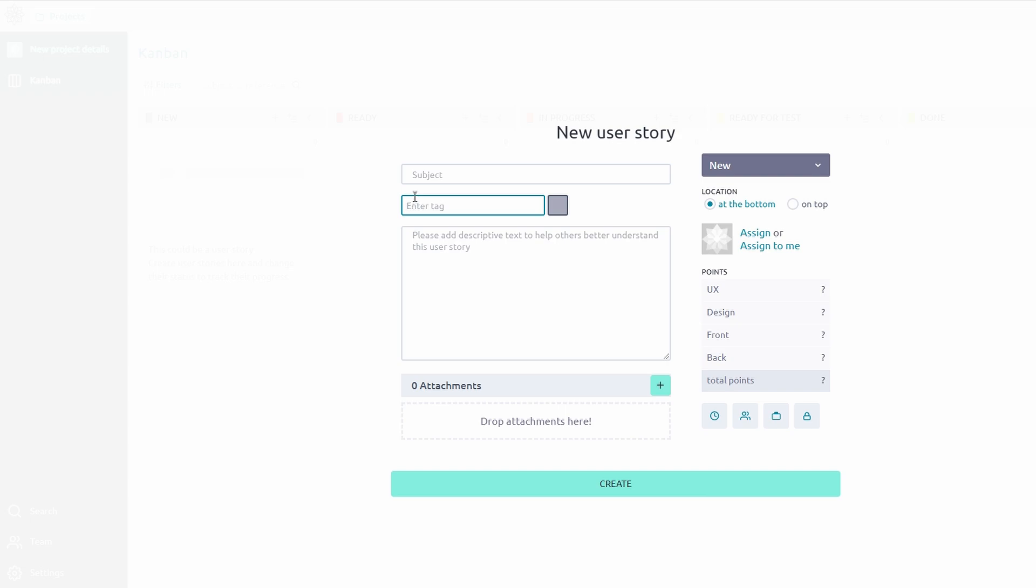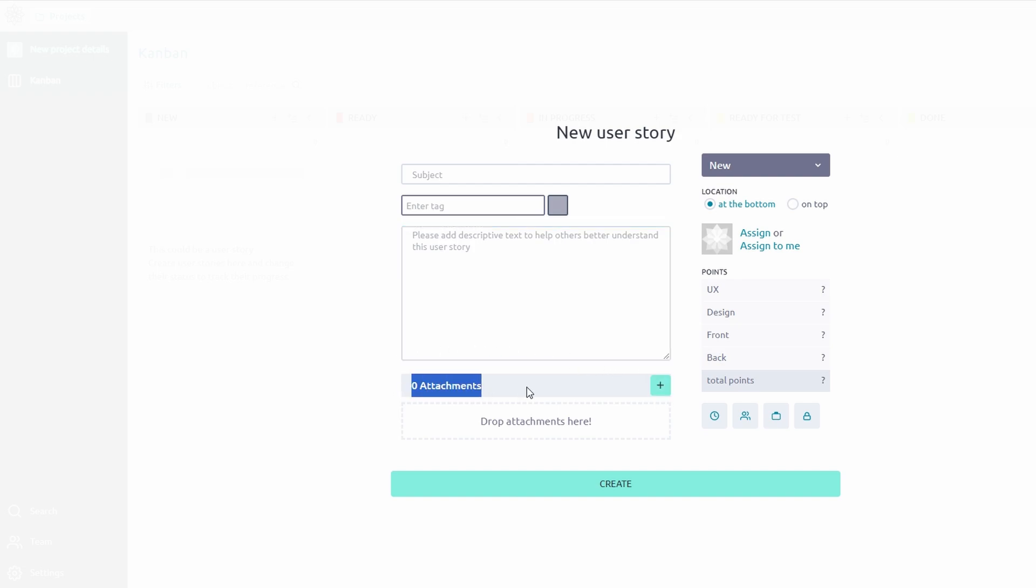Description—provide a detailed explanation, including goals, steps, or special considerations. For example, describe how a Design Homepage Layout task should align with the brand guidelines. Attachments—upload relevant resources like design mockups, spreadsheets, or meeting notes. For example, attach an image of the old layout for reference.